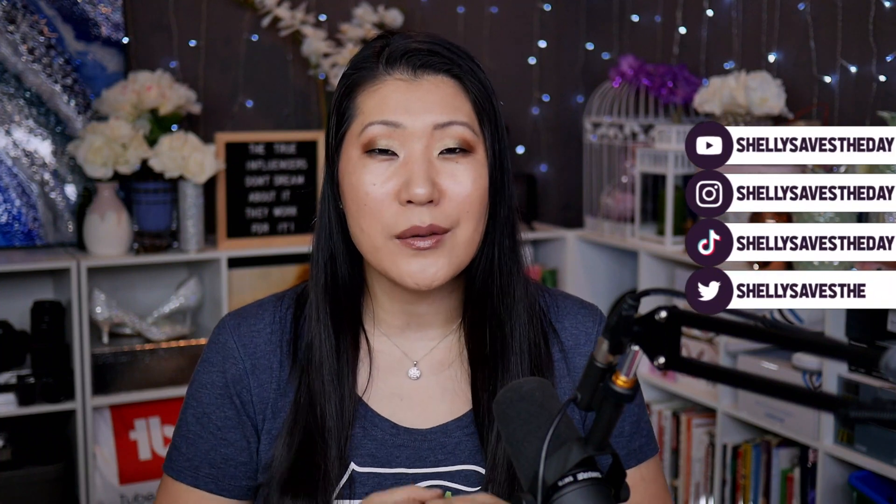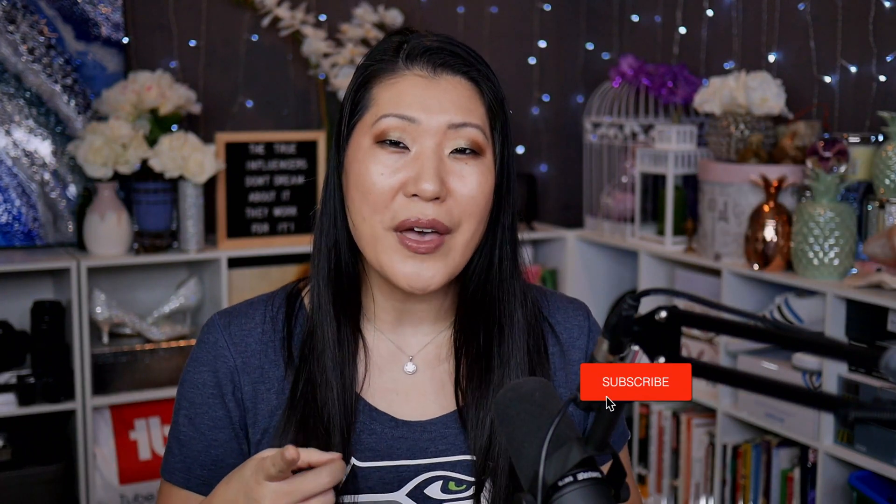Hey everyone, it's Shelly. Welcome to Shelly Saves the Day. On my channel, we do Tech Explained Simply and video editing made easy. So if that sounds good to you, make sure you hit that like and subscribe and ring that bell so you're notified of when I put out new videos.